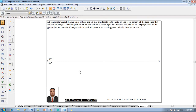Hi guys, greetings of the day. Myself Vijay Tavadhan and in this video lecture session I am going to show you a solution on projection of solids. The example problem is: a hexagonal pyramid, 25mm sides of base and 15mm axis length, rests on HP on one of its corners of the base such that two base edges containing the corner make equal inclinations with HP. Draw the projections when the axis is inclined to HP at 40 degrees and appears to be inclined to VP at 45 degrees.